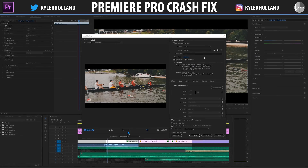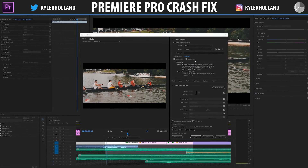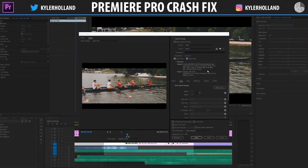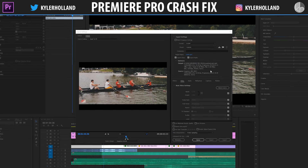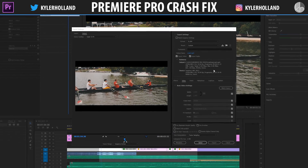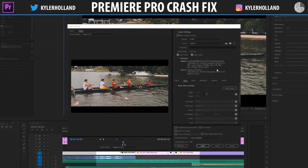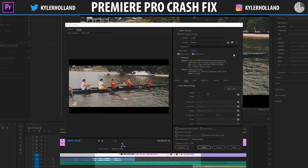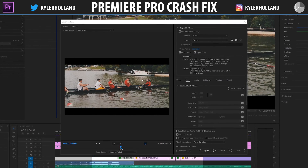Hey guys, this is going to be a quick video showing you how to avoid error messages in Premiere Pro. This is in particular to a GPU renderer error, but it should fix other errors if you're having them as well.